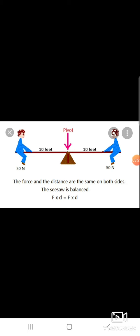What is a pivot? It is the center point. Take the example of a seesaw — two people sit on either side and play on the seesaw. When the force and the distance are the same on both sides, the seesaw is balanced. F × d = F × d; the force into distance equals force into distance. This is called the principle of moments, or the pivot of force.